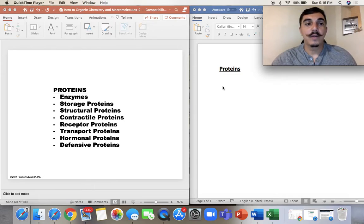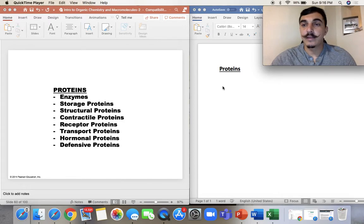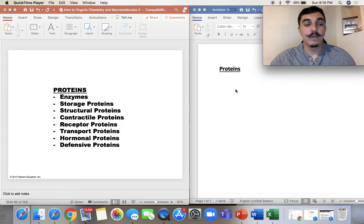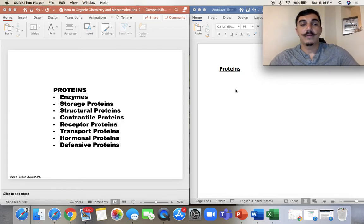Hello everyone. Today we're going to talk about proteins, and I'll probably continue into nucleic acids as well. Instead of making two videos I'll just make one — they're not really long, so let's get going.